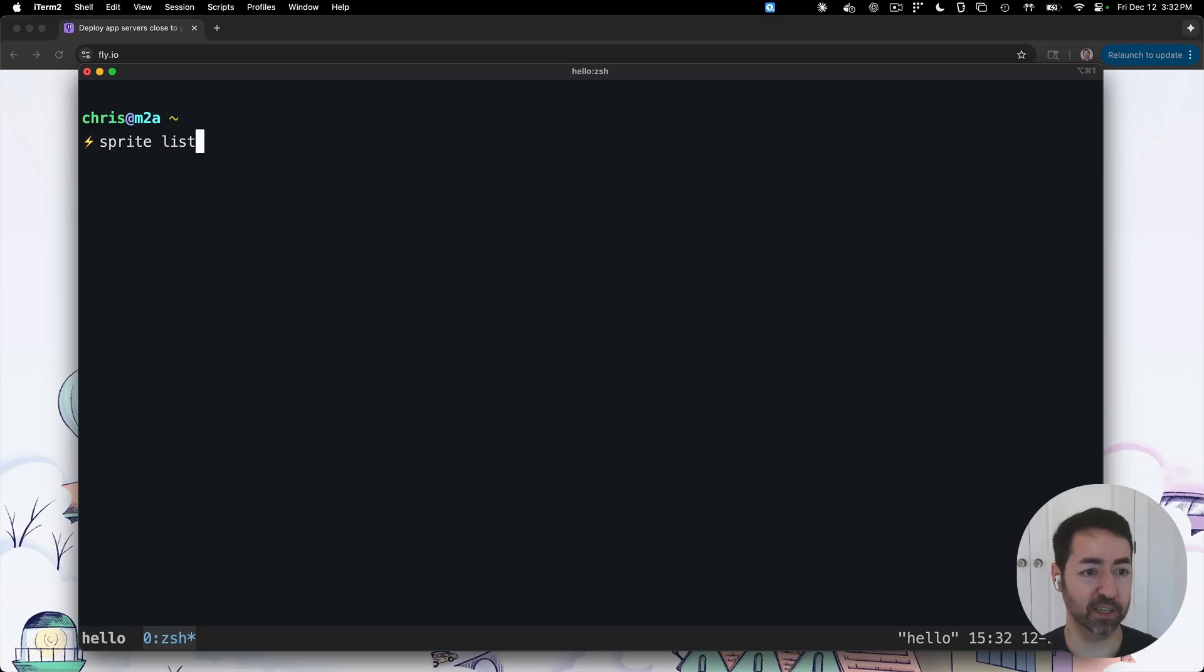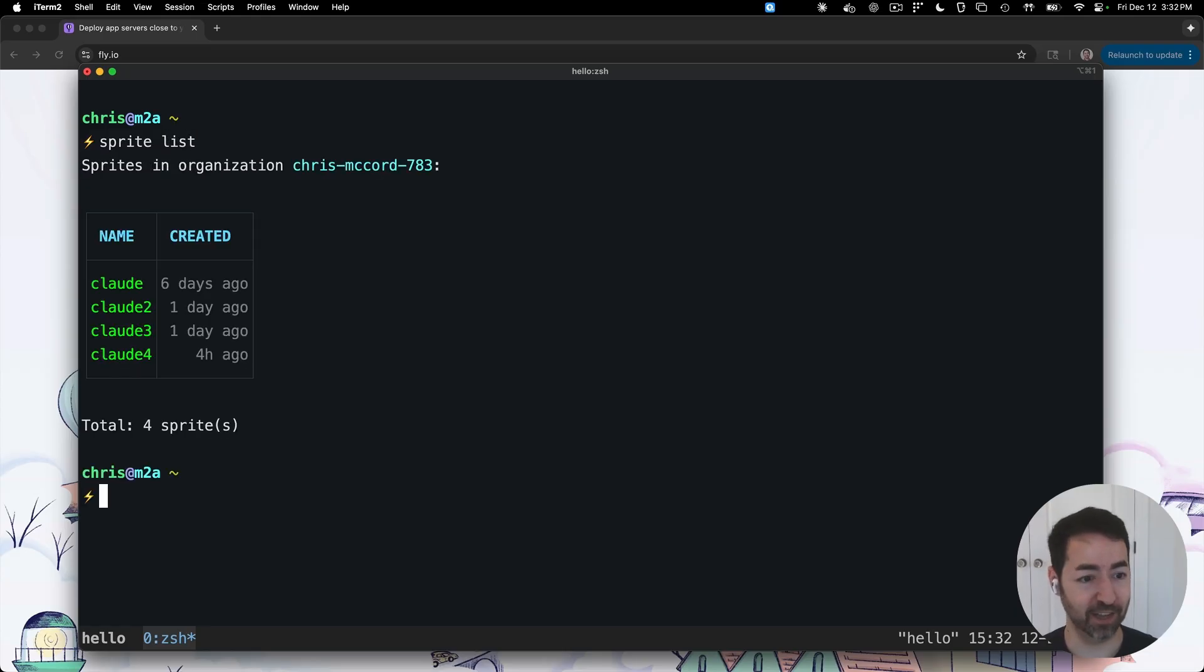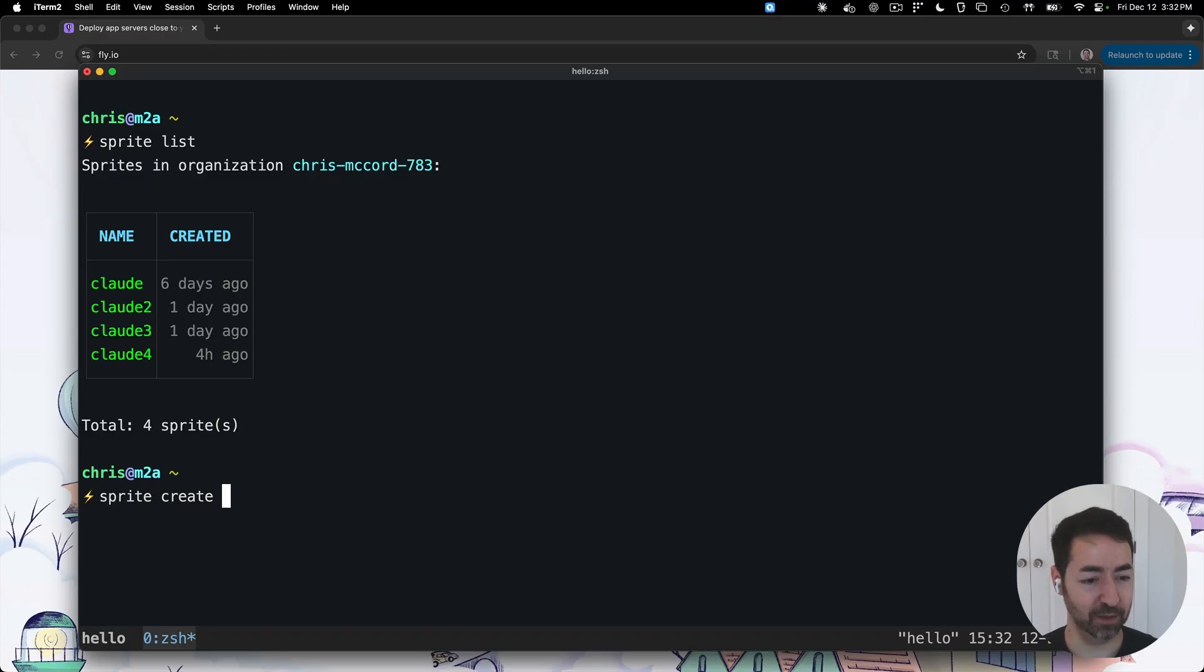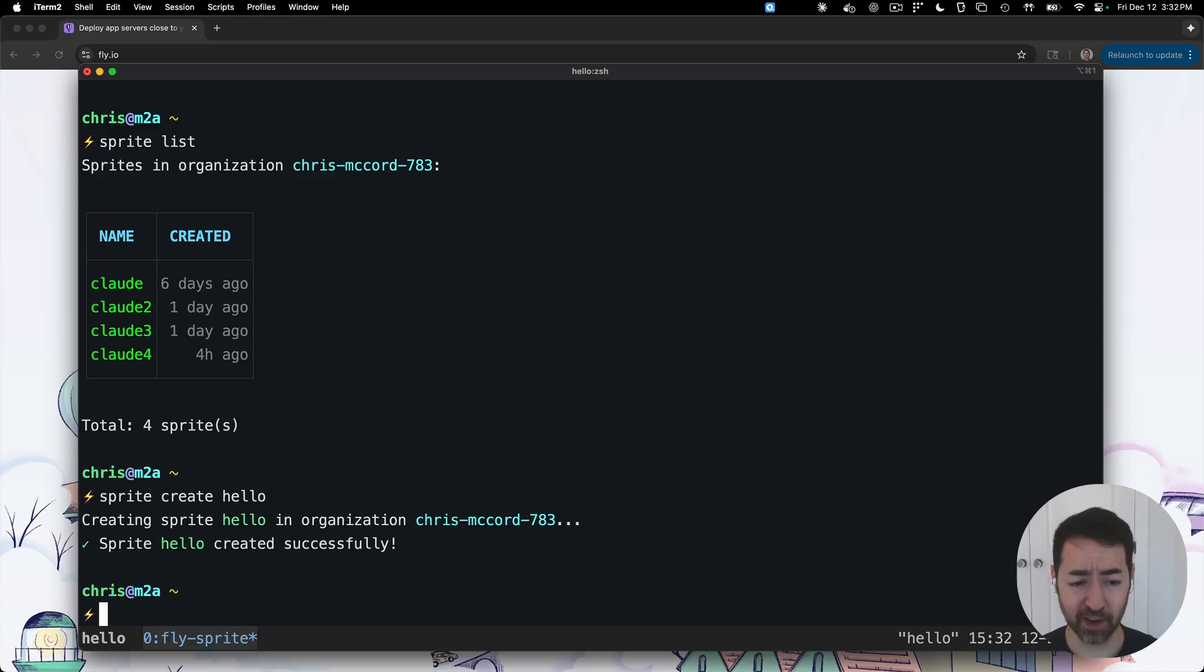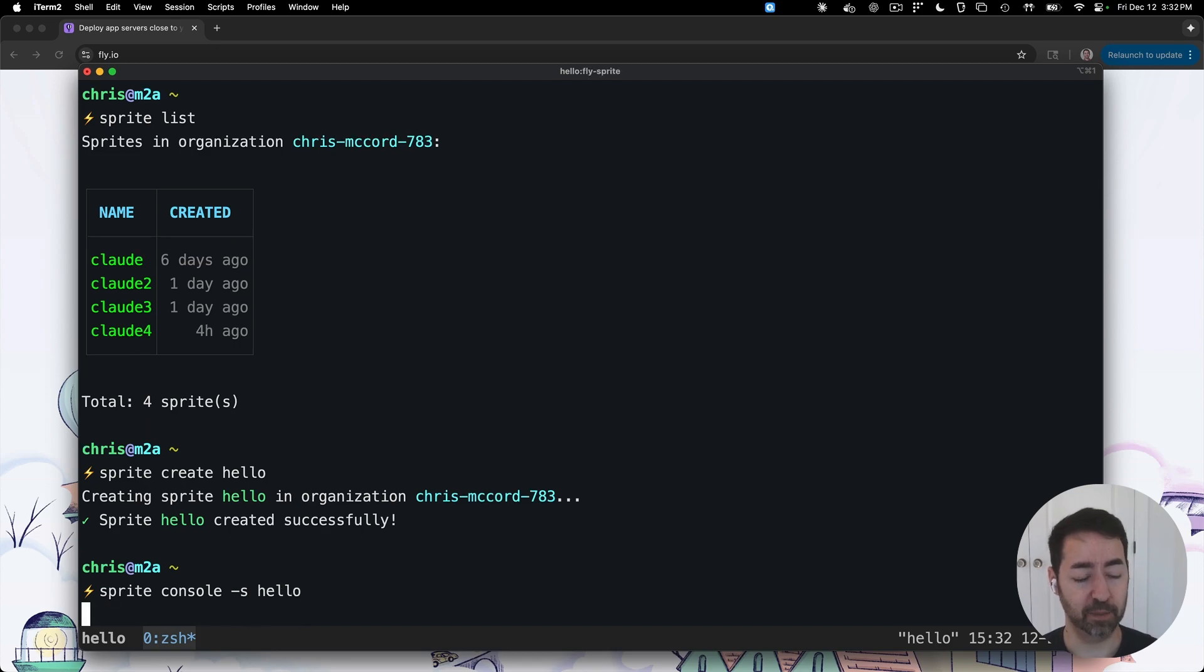So Sprites is a CLI and an API. The CLI is sprite list, you can see I created a number of Claude sandboxes here, but I'm going to create a new one just to see how fast this is. So I can say sprite create, I'm going to name it hello. There, that thing is provisioned and ready. So I can say sprite console dash s hello and I'm going to be into a new environment.